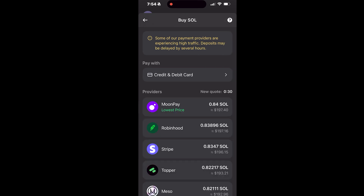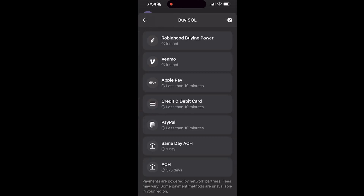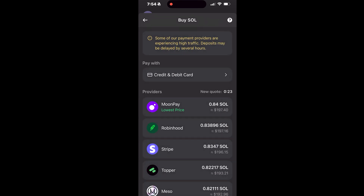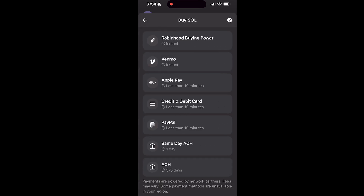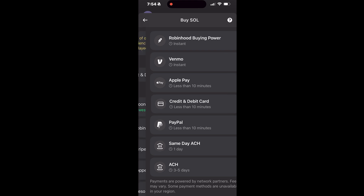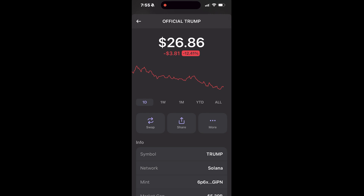Next we want to add some funds. To add funds you can use a credit or debit card. If you have money in your Robinhood account, any buying power can be used on Phantom to transfer over to Solana. For those of you that don't know what Solana is, I have a video dedicated to explaining what it is.